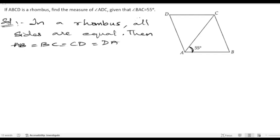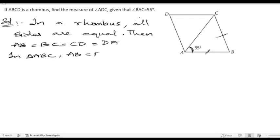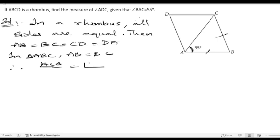In triangle ABC, AB equals BC, since we know that all sides of a rhombus are equal. So if the sides are equal, then their opposite angles are also equal. The angle opposite to AB is angle ACB, and the angle opposite to BC is angle BAC.